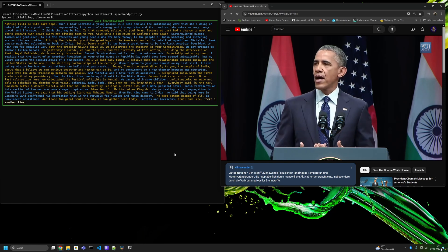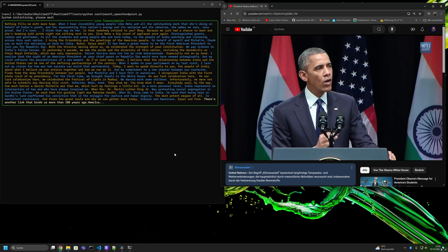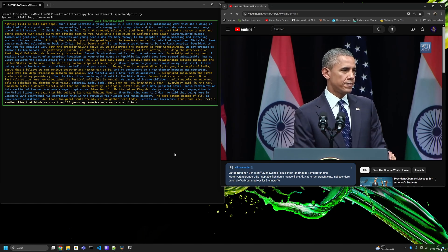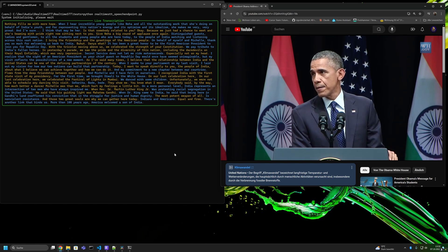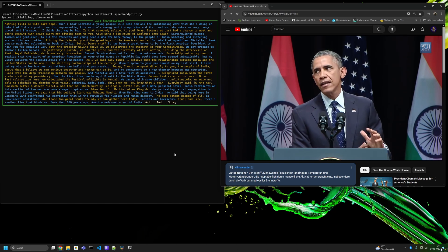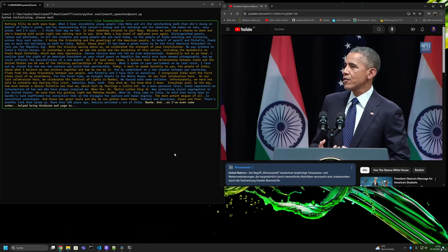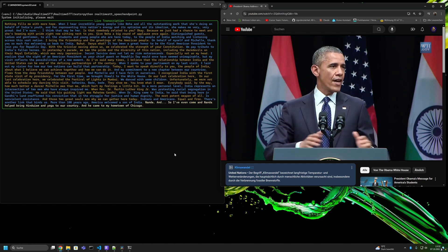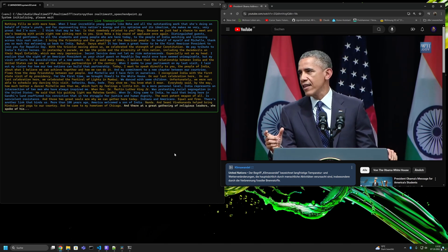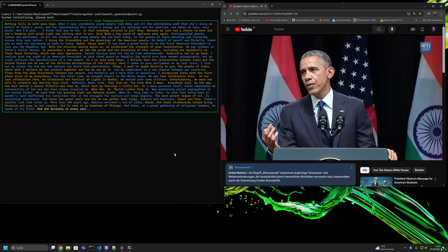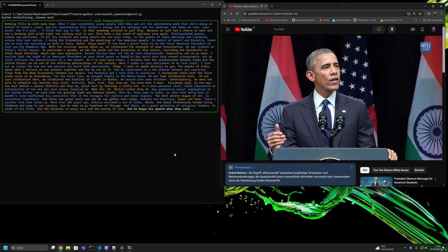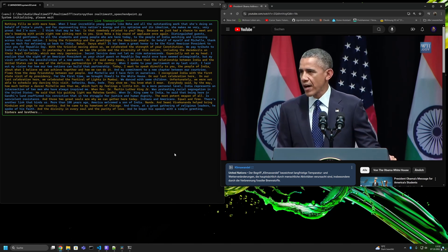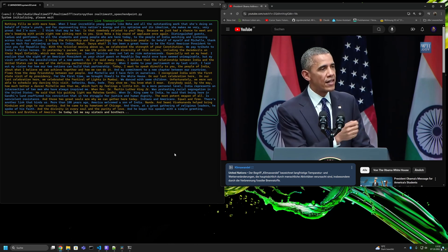And there's another link that binds us. More than 100 years ago, America welcomed a son of India, Swami Vivekananda. And Swami Vivekananda helped bring Hinduism and yoga to our country. And he came to my hometown of Chicago. And there, at a great gathering of religious leaders, he spoke of his faith and the divinity in every soul and the purity of love. And he began his speech with a simple greeting, sisters and brothers of America. So today, let me say, sisters and brothers of India.